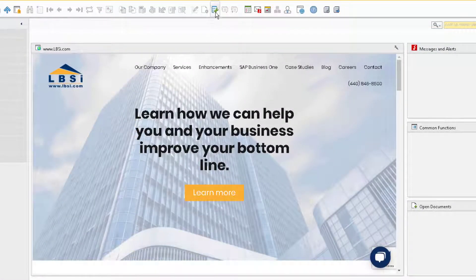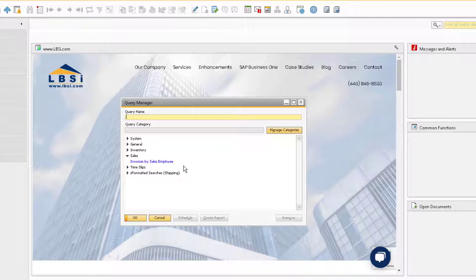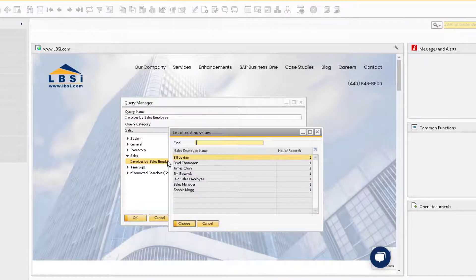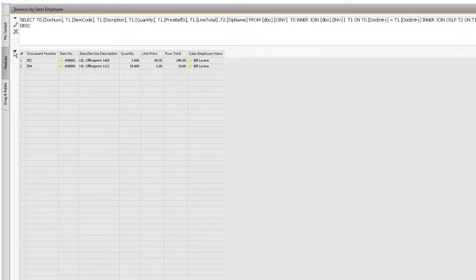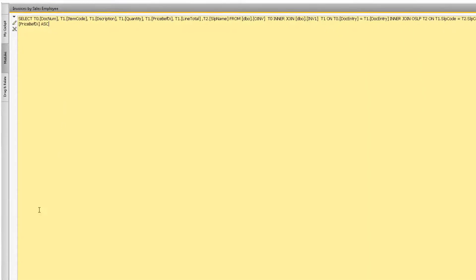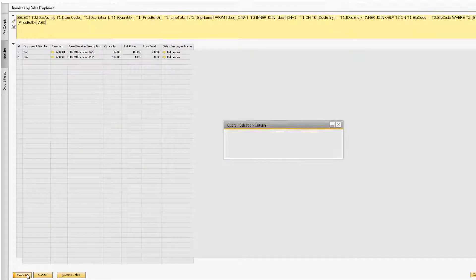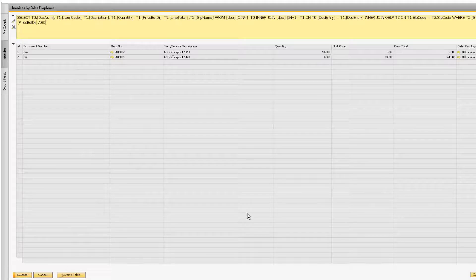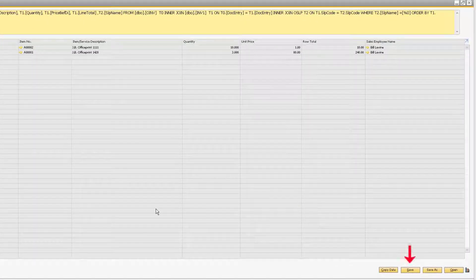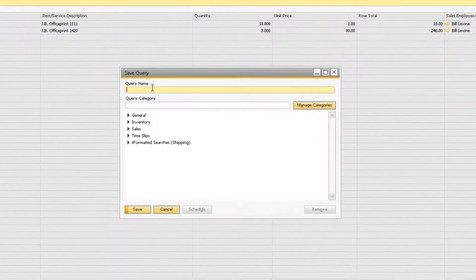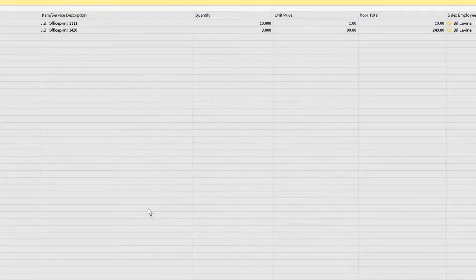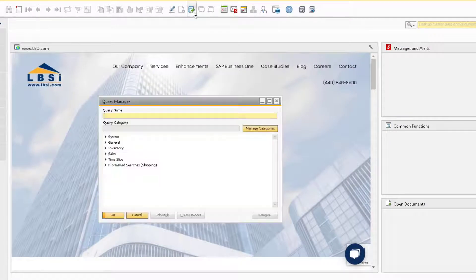Once the query is saved, you can execute it from the query manager anytime you want. If you want to make changes to the query, you can use the pencil icon to put the statement at the top into edit mode. Use the arrow to expand the box, and then make your manual changes. Then you can re-execute the query to make sure it performs as you wish. If you want to overwrite the existing query, use the save button. If you want to keep the existing query, use the save as button to save a new one. Assign the name and choose the category. Now when you open the query manager, you will find both queries.